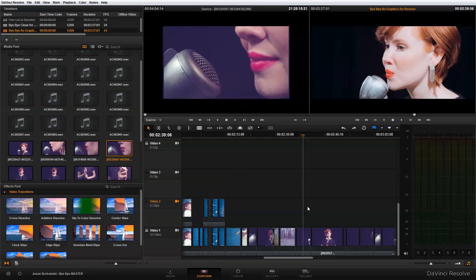To force conform, you need to be using a timeline that is not your master timeline. You won't be able to force conform something on your master timeline.